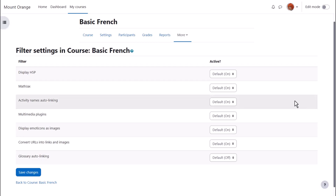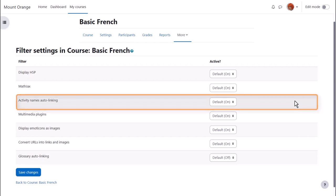We're now on the course filter settings page where we see a list of filters for the course. Activity names auto linking is useful because it means we can refer to an activity simply by typing its name in a different part of the course and it will link to that activity.